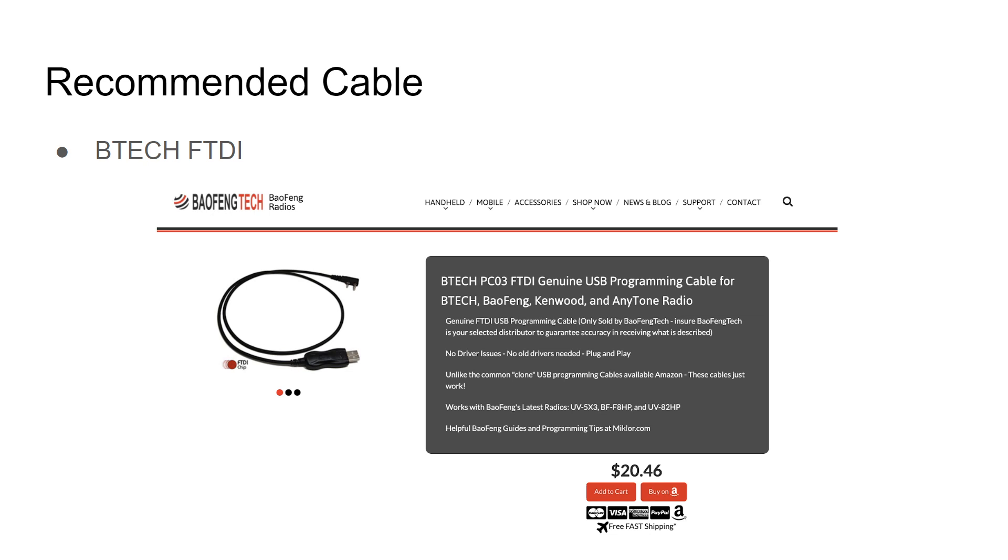However, another cable that I do want to mention are the Prolific cables from Retevis. They seem to work fine but you have to make sure that you're buying it from a legitimate Retevis retailer.